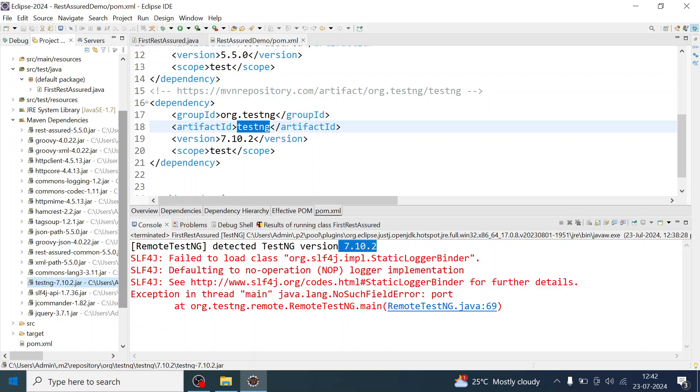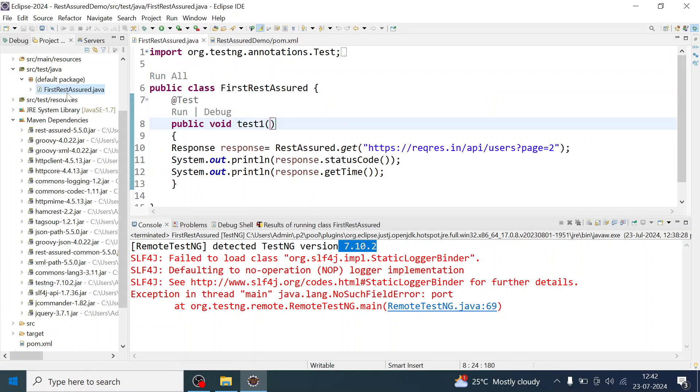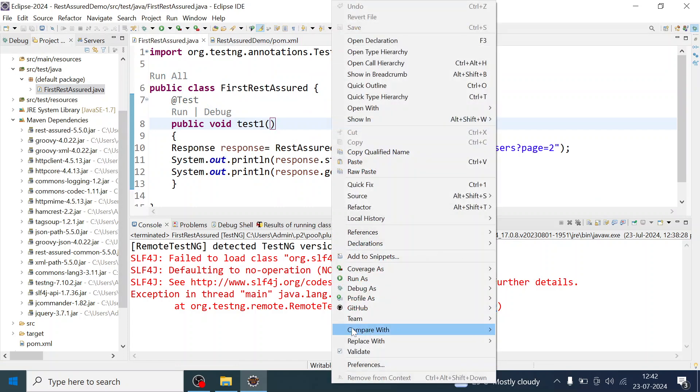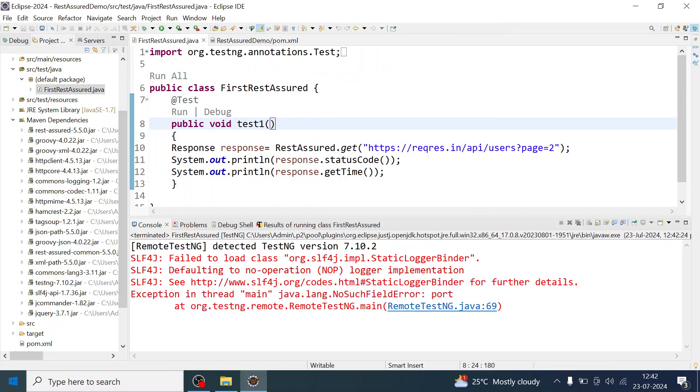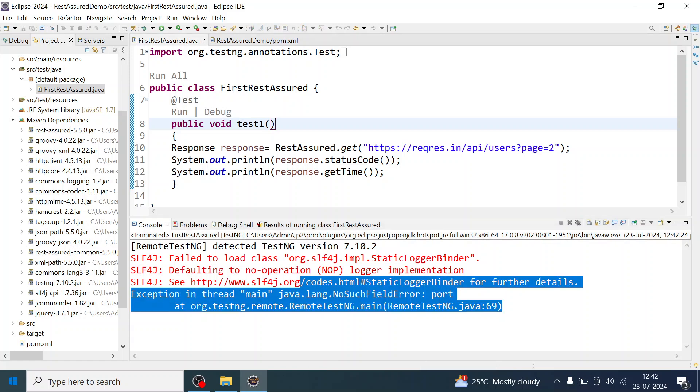When you get this NoSuchFieldError, let me run it so that you can see we are getting this error. As in when you see this error, first what you have to do is check the version of TestNG.